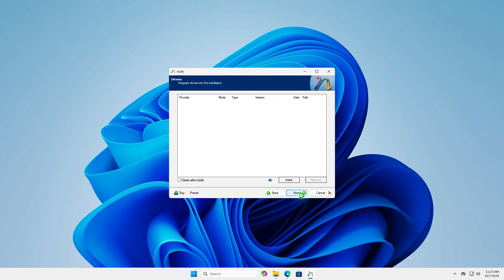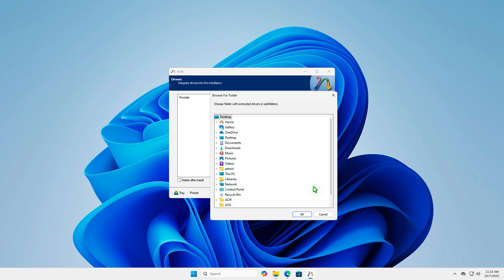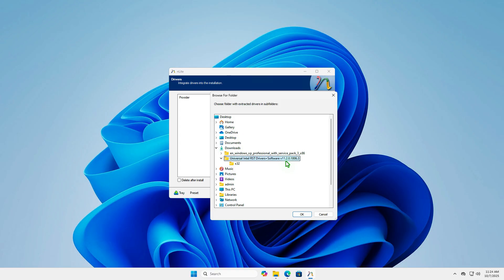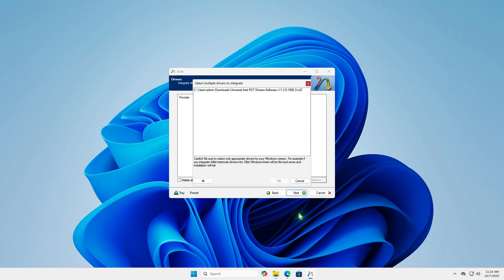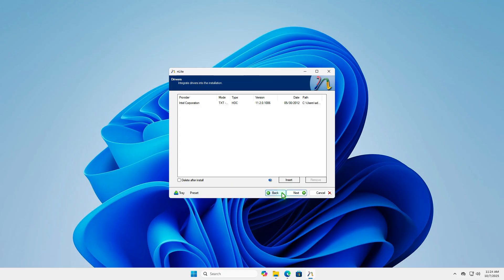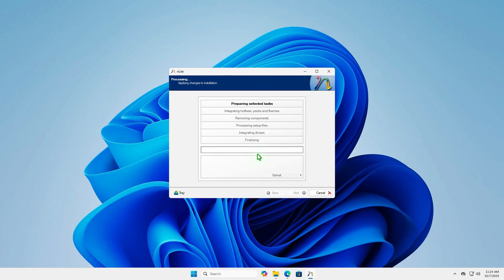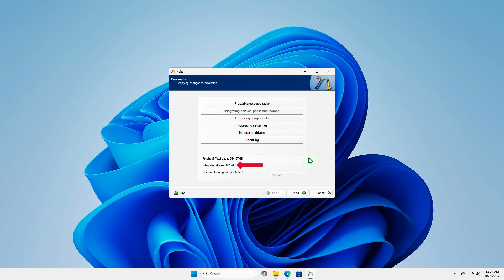Click the Insert button and browse to the folder containing the SATA drivers you downloaded from the WinRaid forum. As you can see, the driver has been successfully integrated.